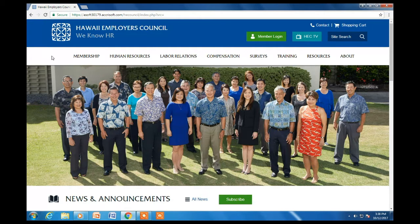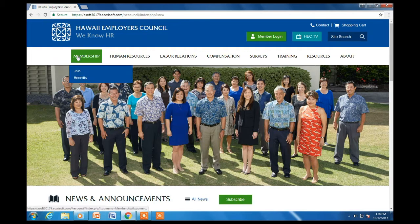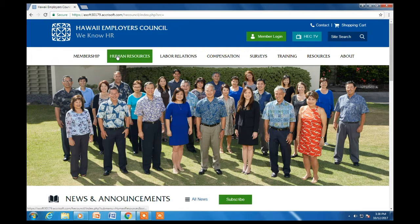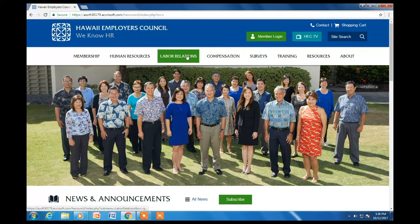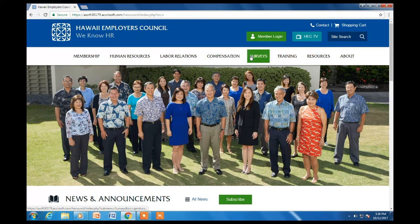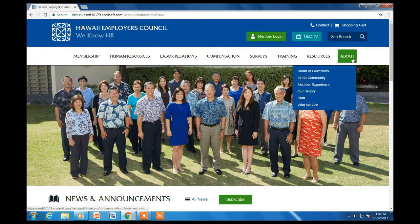The main menu bar consists of the following options: membership, human resources, labor relations, compensation, surveys, training, resources, and about.